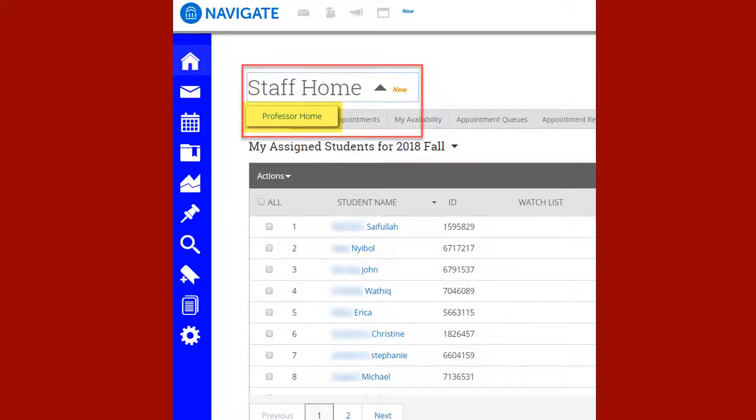Once in the Navigate system, you will need to switch from Staff to Professor View, as shown here in the red box.